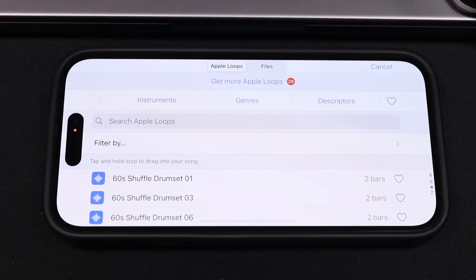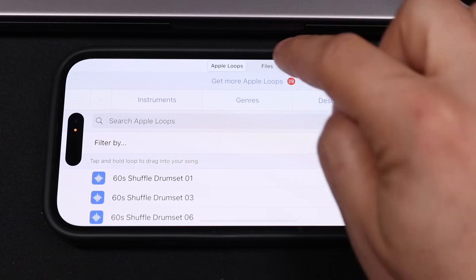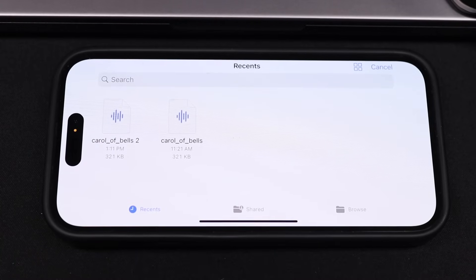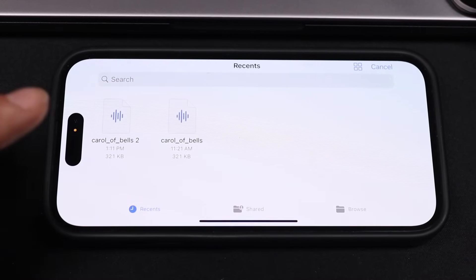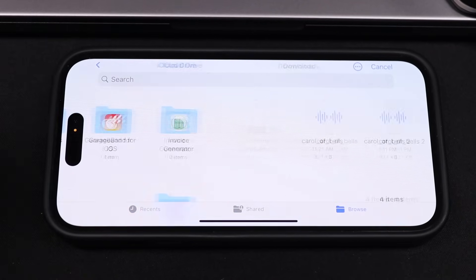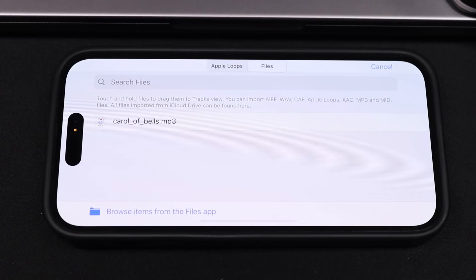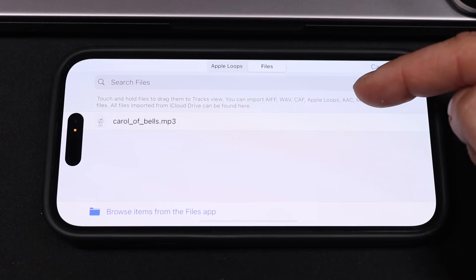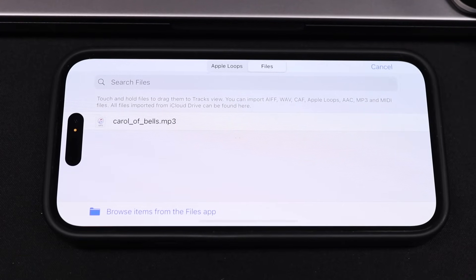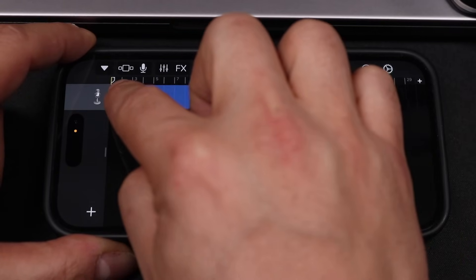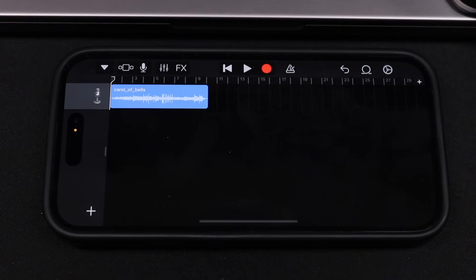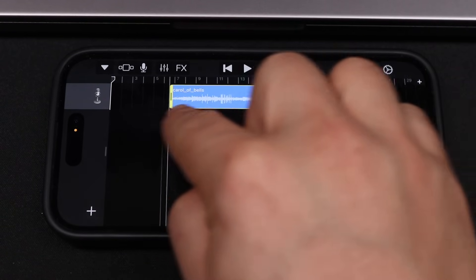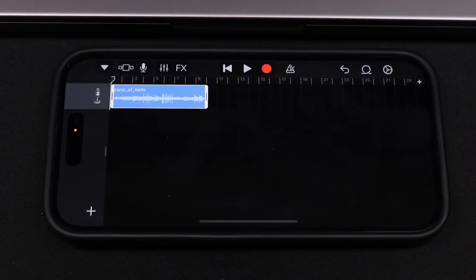When you tap the loop icon, it brings up some options. Go straight to Files at the top, since that's where the ringtone was saved, and tap browse items from the files app. It's going to pull up recent files. If your ringtone isn't there, tap browse and search your folders — it should be in the Downloads folder. Tap on your file and give it a second to load. Keep in mind the supported file types include Apple Loops, AAC, and MP3 — I recommend MP3 as it works the easiest. Once it's there, tap and hold and drag it into the timeline, making sure to drag it all the way to the left so the ringtone starts from the beginning.